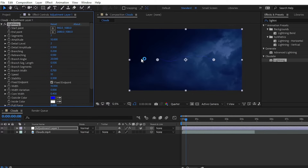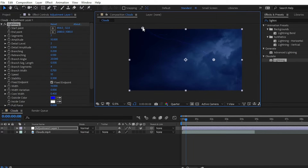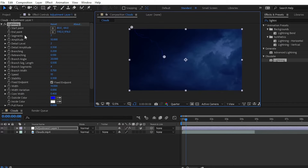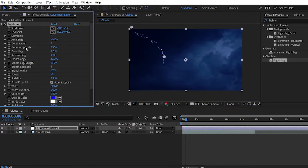To create the thunder lightning effect, you need to reposition the start point and the endpoint. Reposition your start point and endpoint as desired. There are lots of properties you can change, like Amplitude, Detail Value, and Detail Level. You can also change the Detail Amplitude. It totally depends on what type of effect you want to create with this lightning effect.